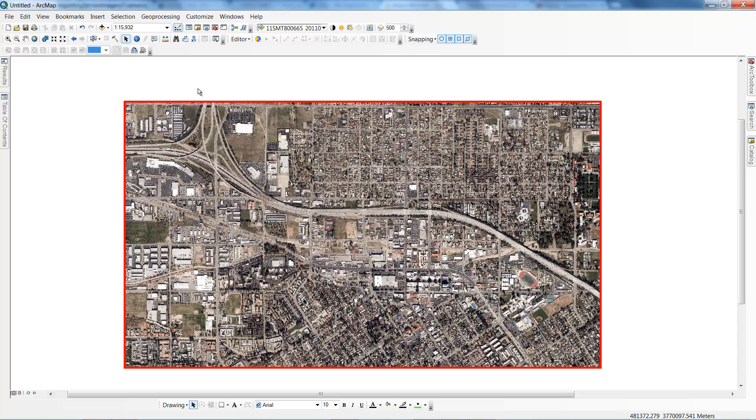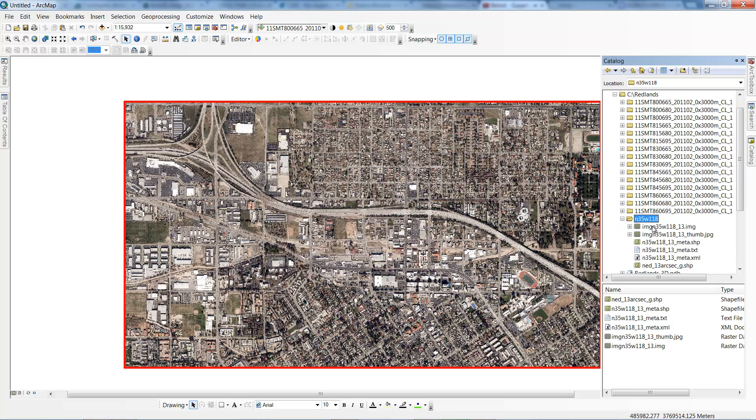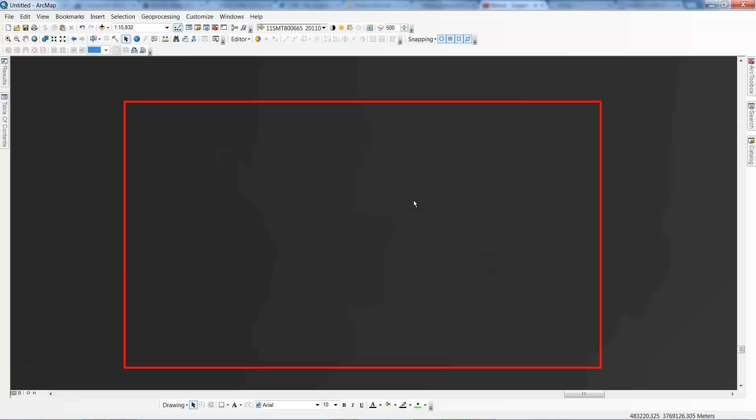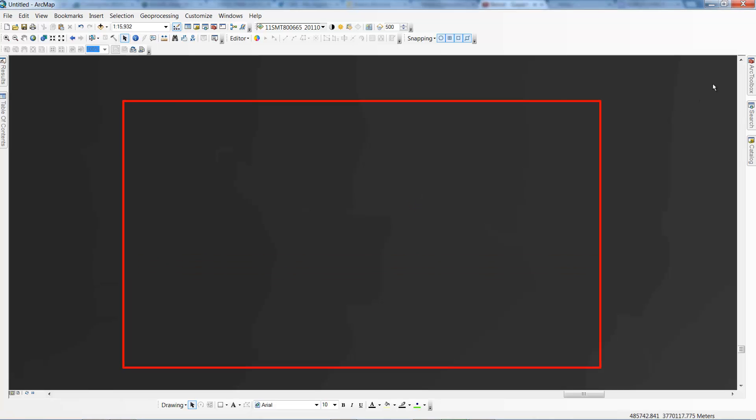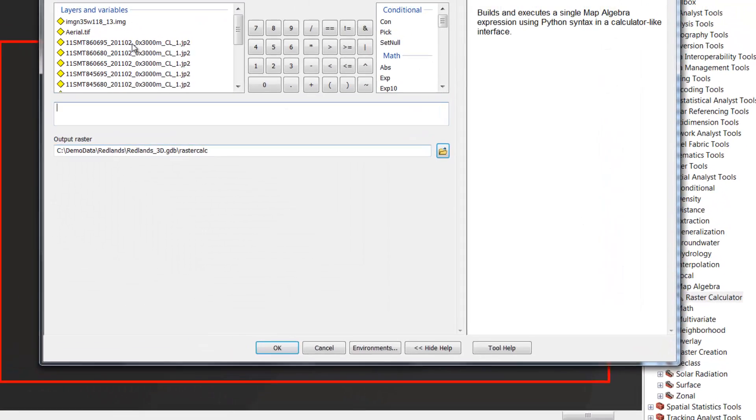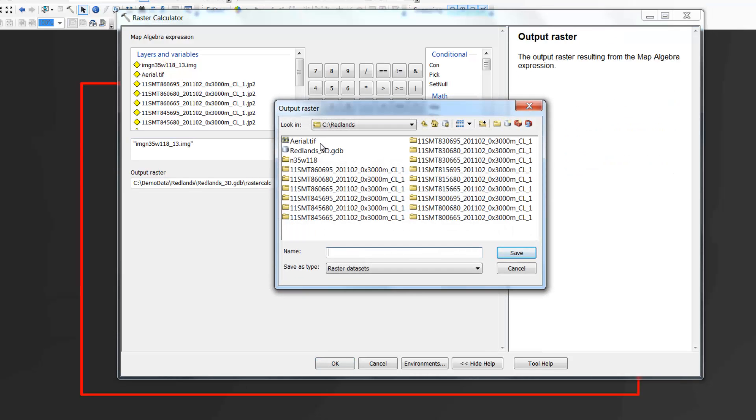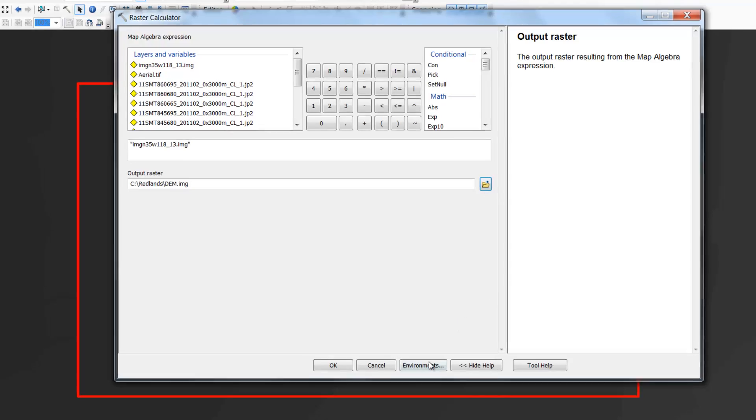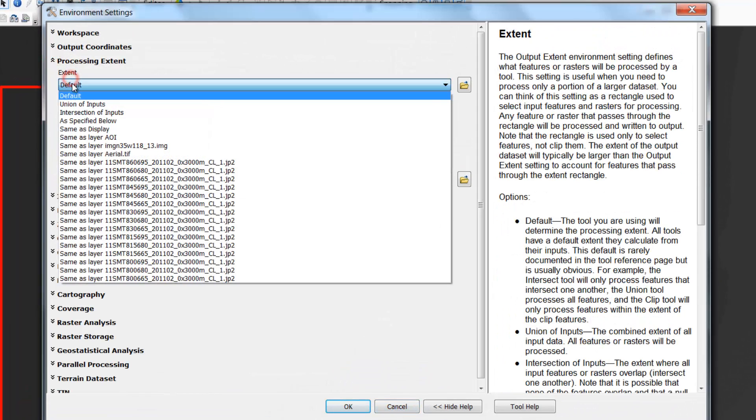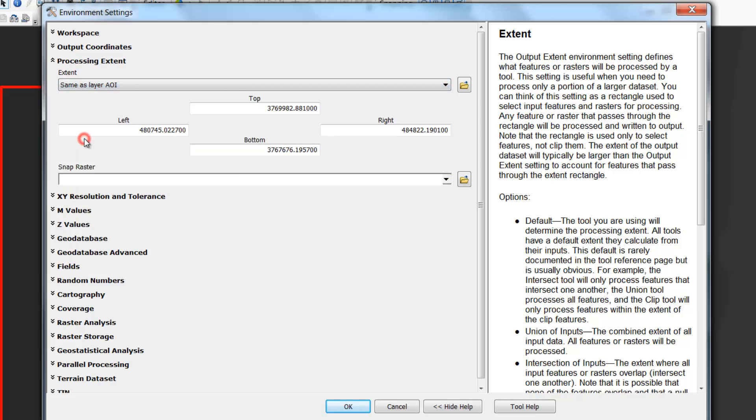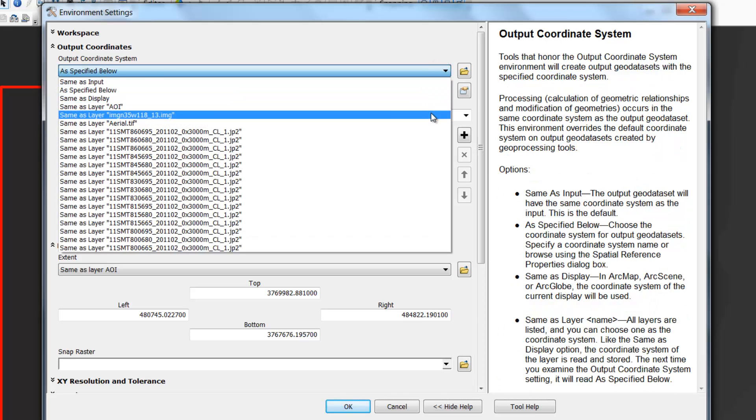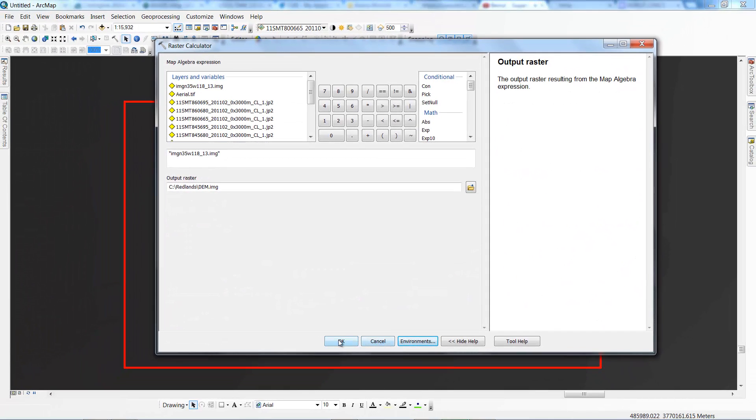Now we need to do something similar to the elevation data set we downloaded. From our catalog drag and drop the elevation data set into the map window. To clip the elevation data set we'll use the raster calculator from the spatial analyst toolbox. Double click the tool to open it and then double click the elevation layer. Specify the output location as the Redlands folder and we'll call this one dem.img, and click save. For this tool's environment settings set the processing extent to be the area of interest and the output coordinate system to be the same as the elevation layer. When we've finished click OK and we'll let the tool run.